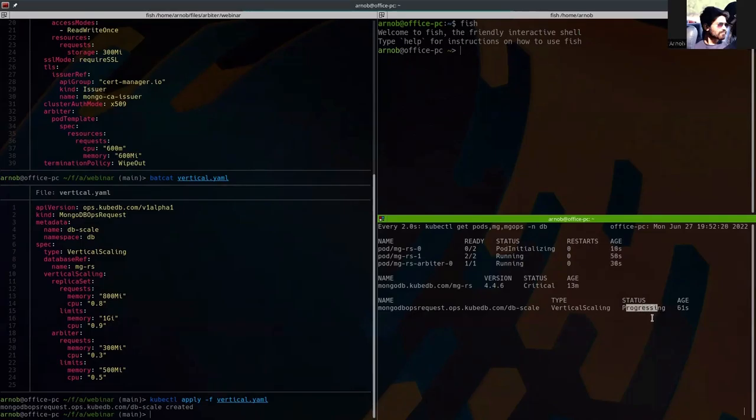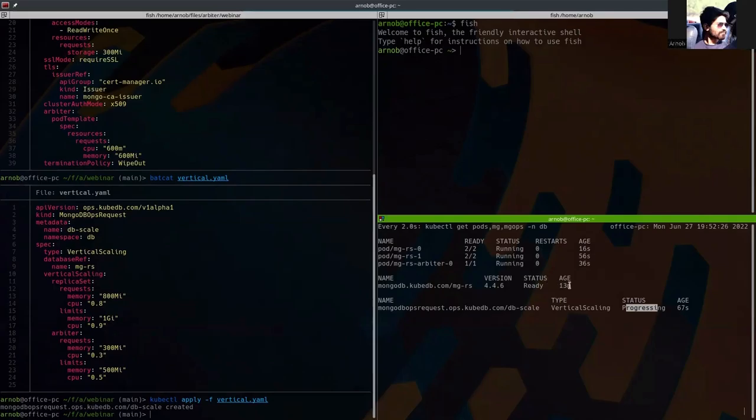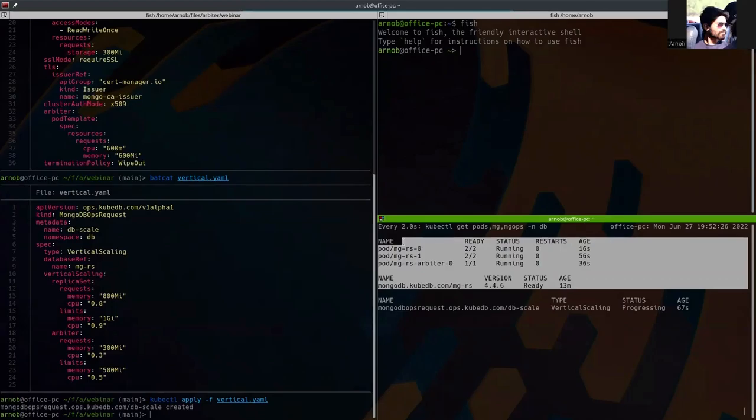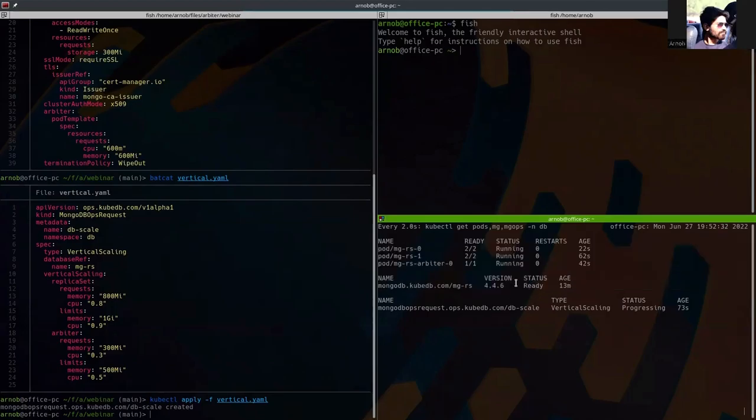Okay. It should be successful in a few moments. Okay. All of them is running now.